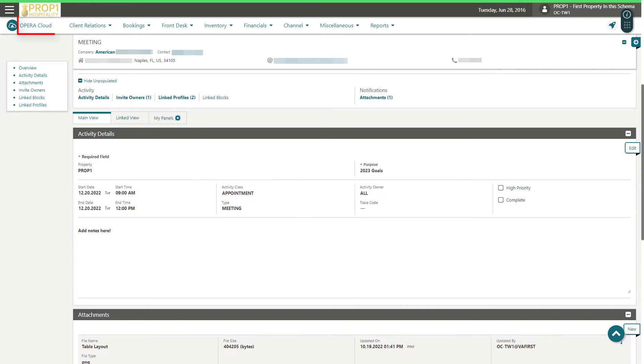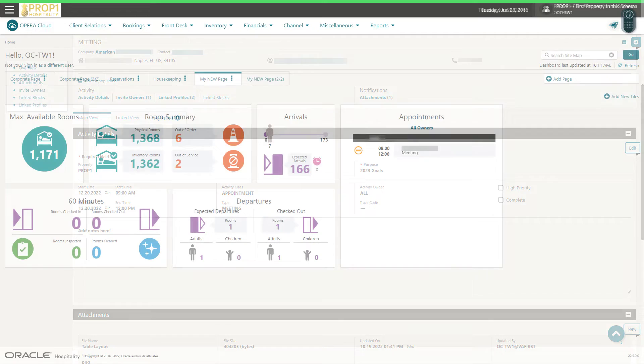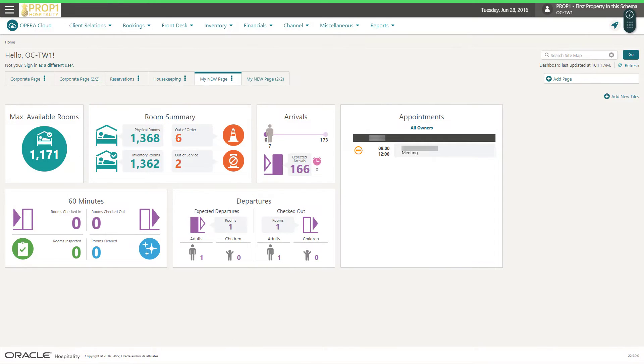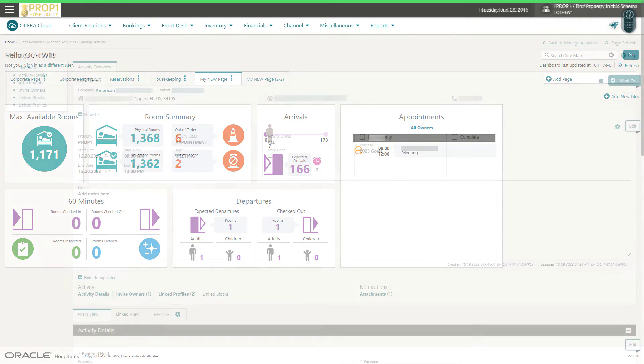Next I click Opera Cloud to go to the dashboard. And now I see the meeting I just created on the appointments dashboard tile. I can click the appointment to view the meeting details.